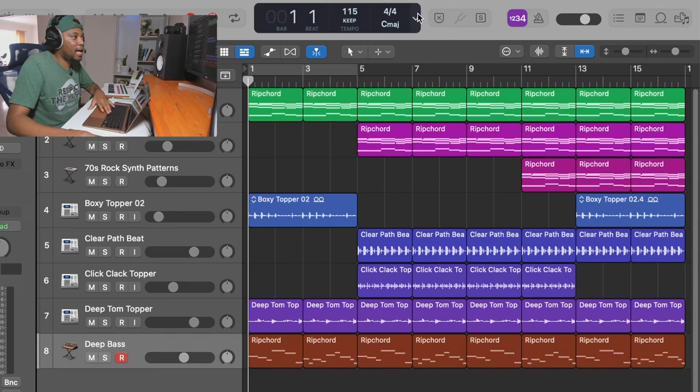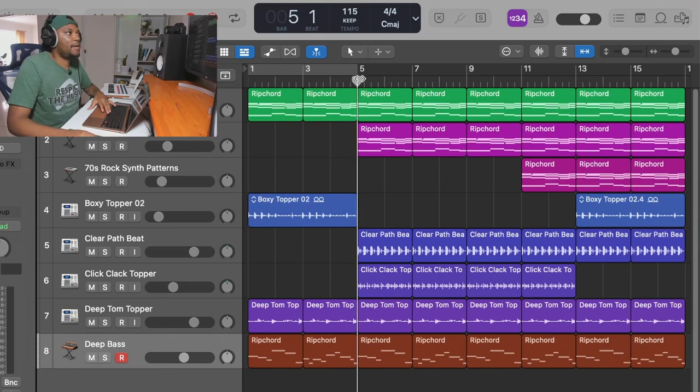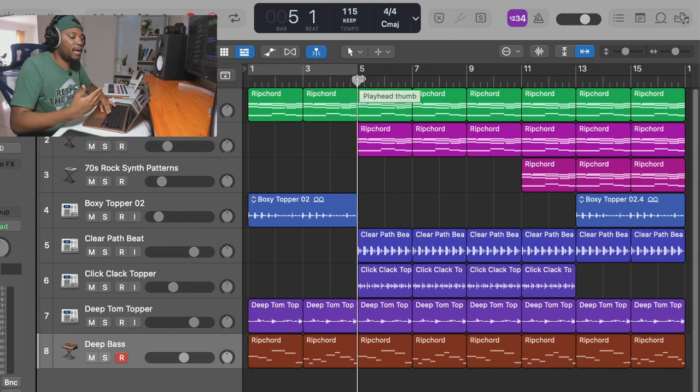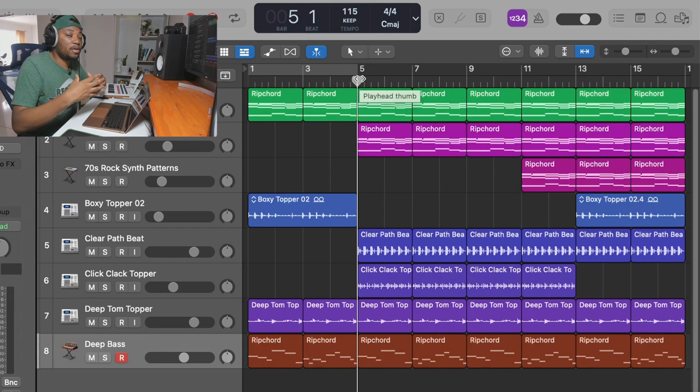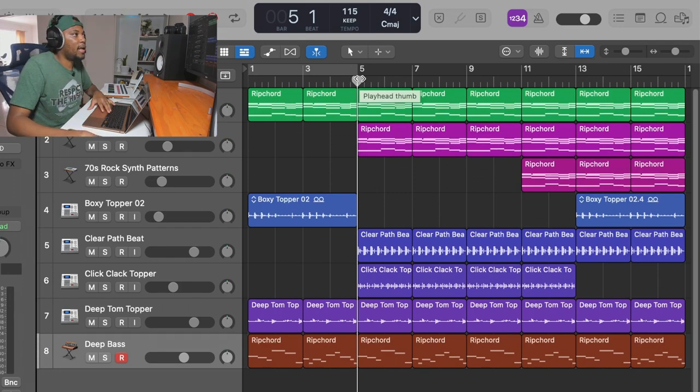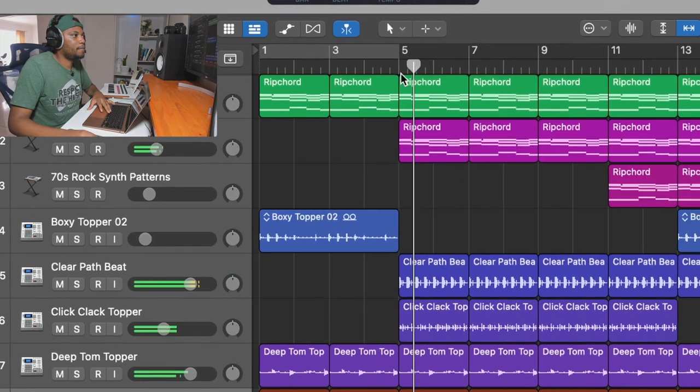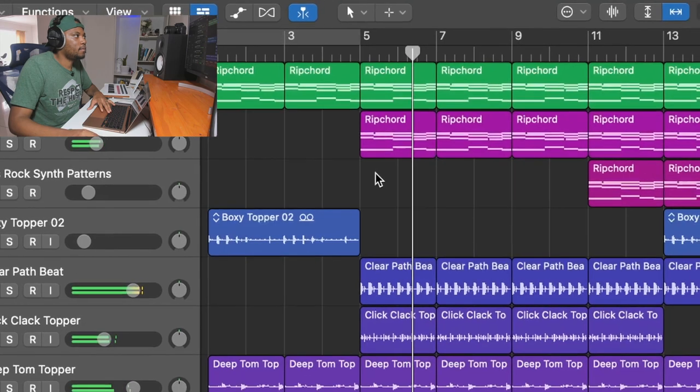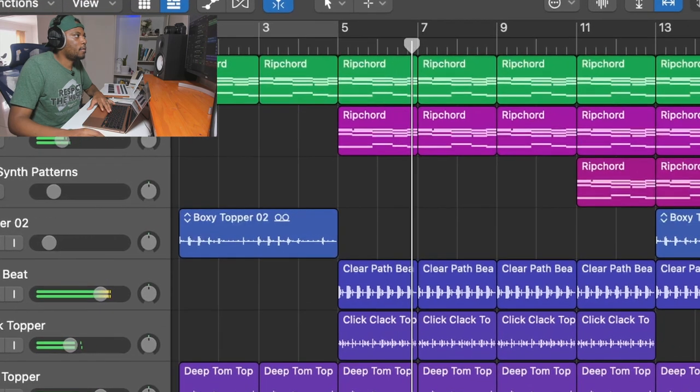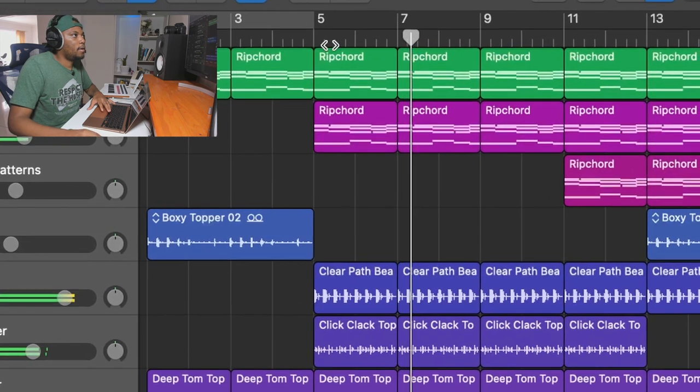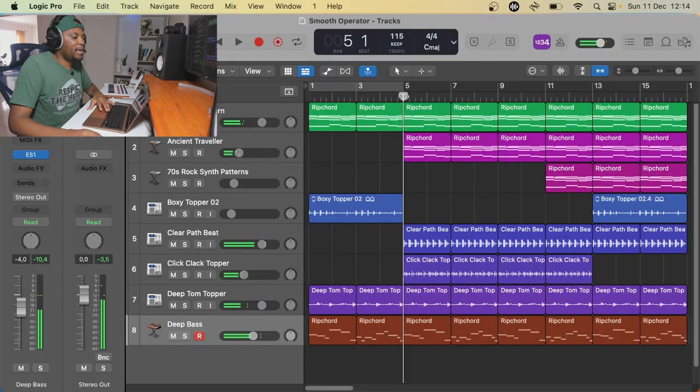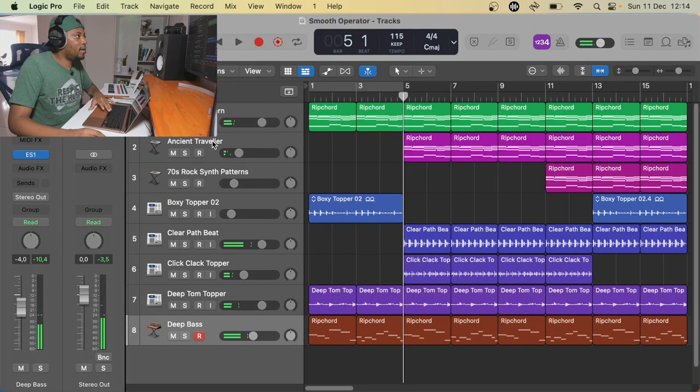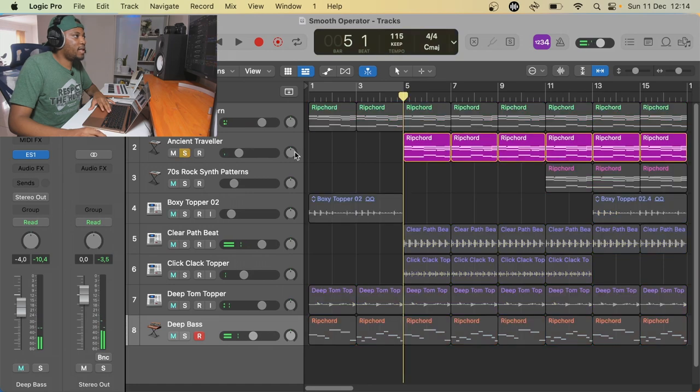This comes to when I want to automate some volume of certain tracks that I have in my project. Let's say I have this beat right here and I have certain parts that I want to automate, like the volume of certain instruments.